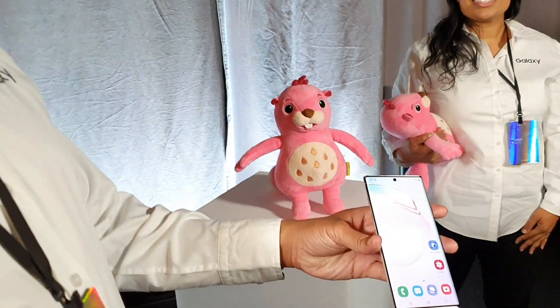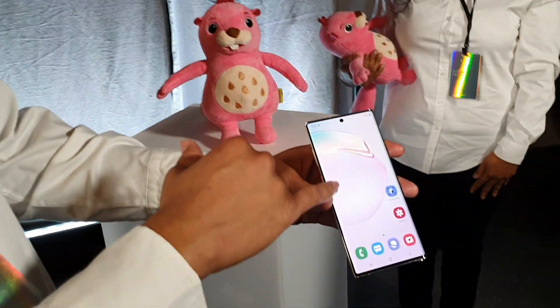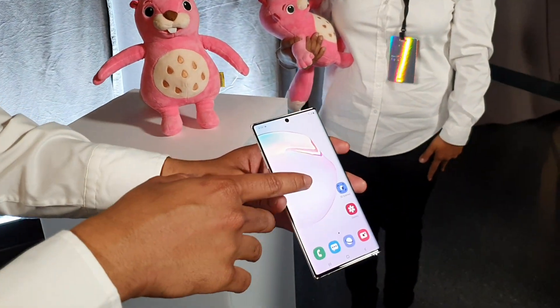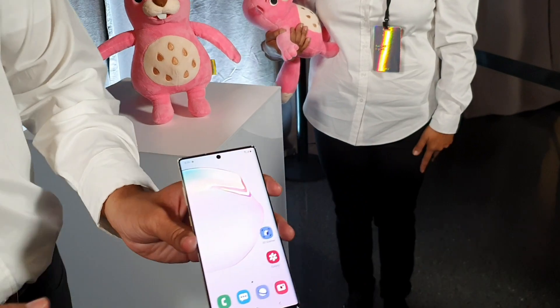First off, I want to show you guys the name of the application, and I'm going to look at the icon. It's called 3D Scanner.